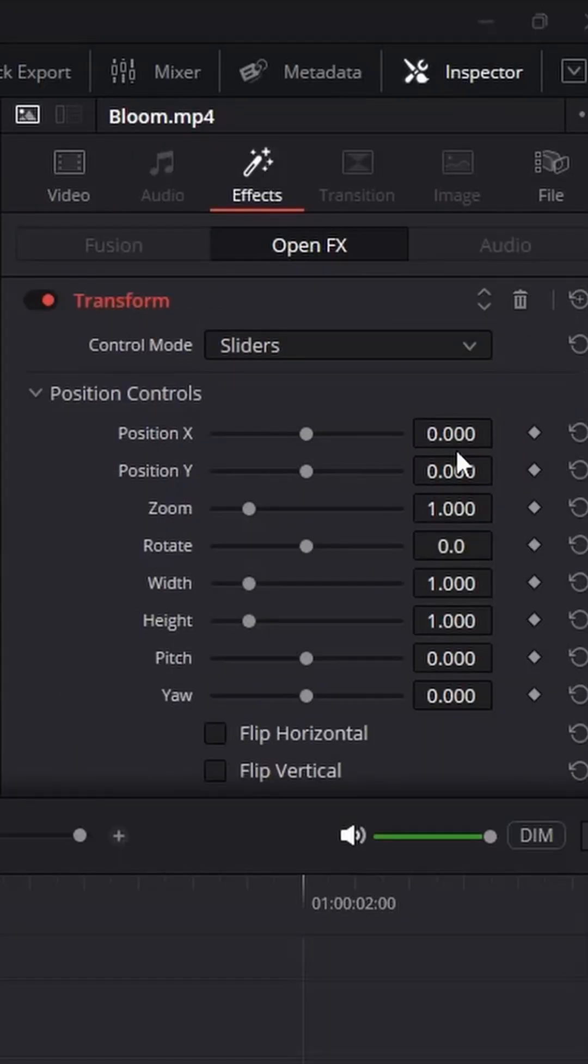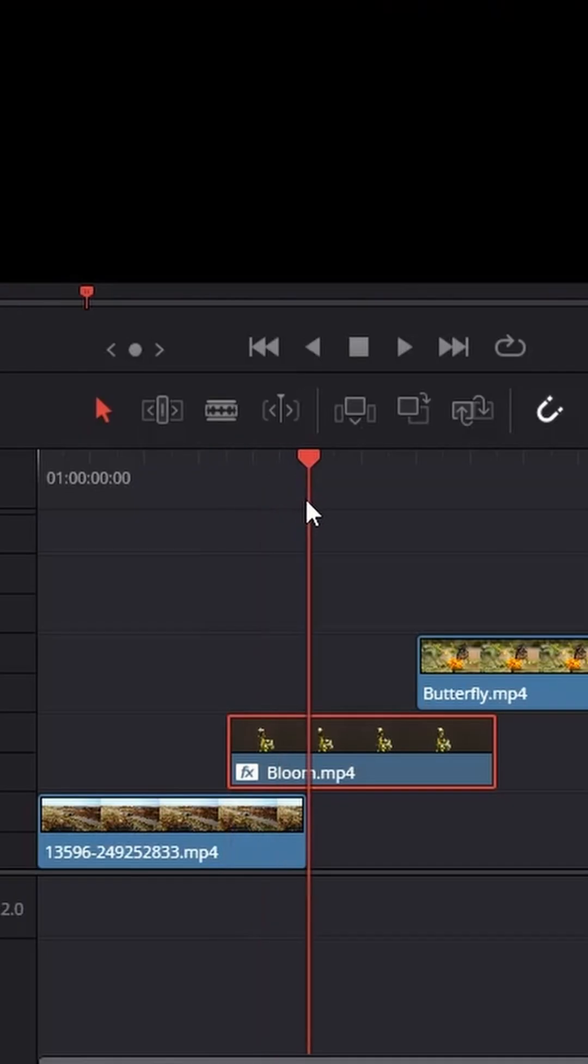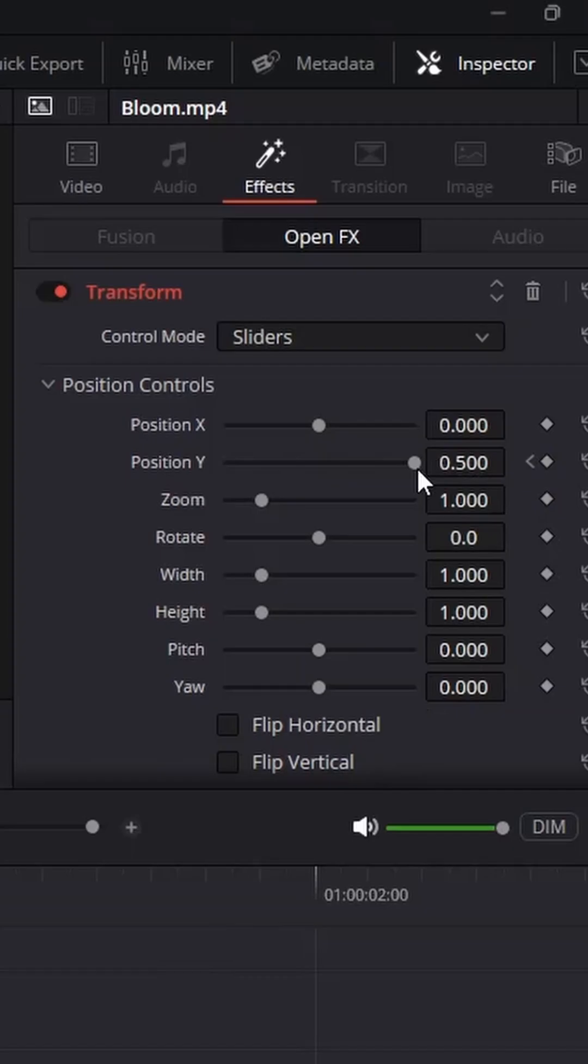Drag the Y position to 0.5 and click the keyframe button. Move the playhead to the end of the first clip and set the Y position to 0.